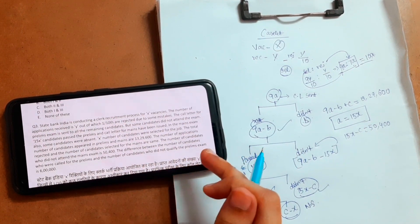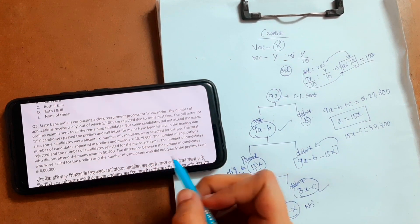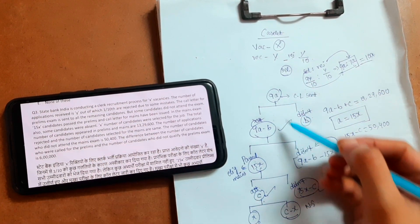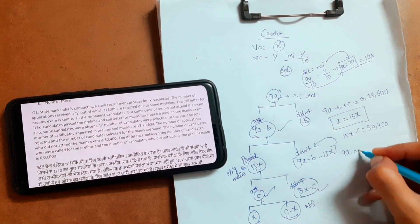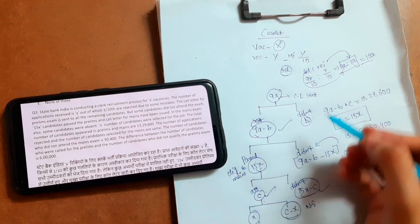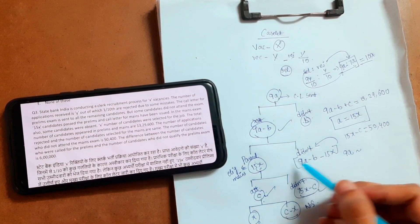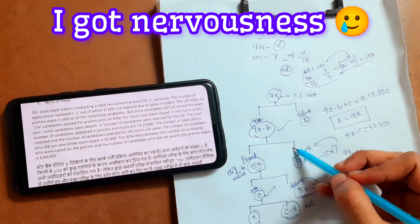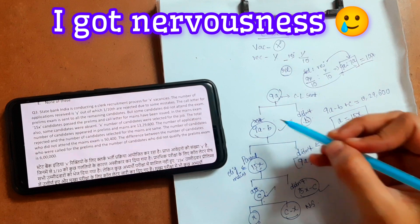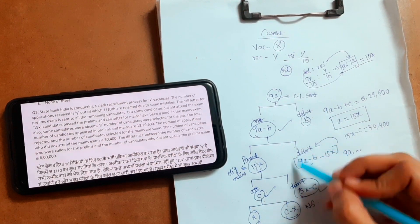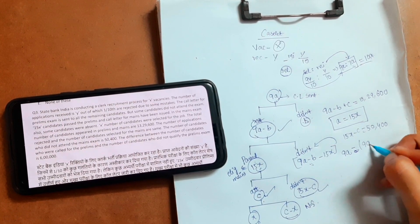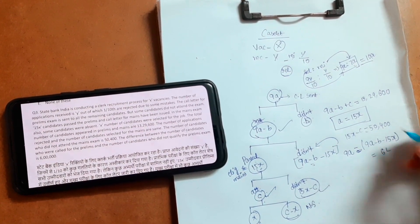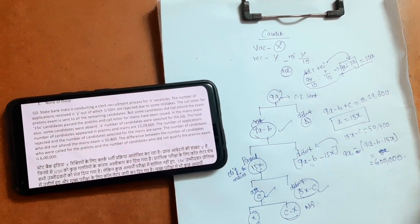Next: the difference between the number of candidates who were called for prelims and the number of candidates who did not qualify the prelims exam. Called for prelims is 9a. Here in 9a, people are separated by attending and not attending, so the difference — 9a minus B minus 15x — equals 6 lakhs. Let's write 6 lakhs clearly so we don't confuse it with a variable.